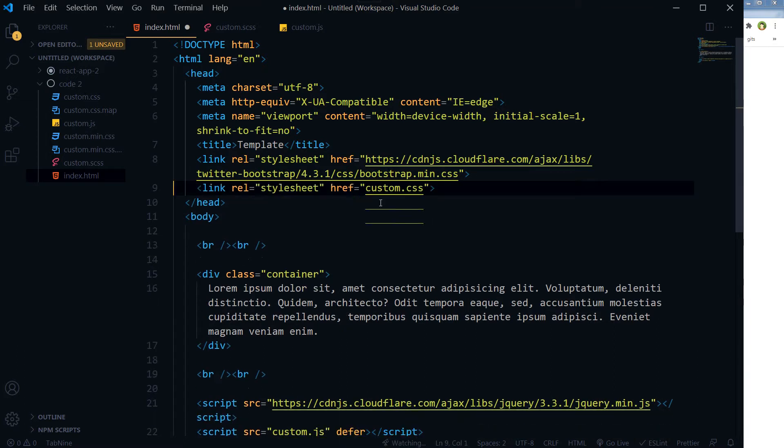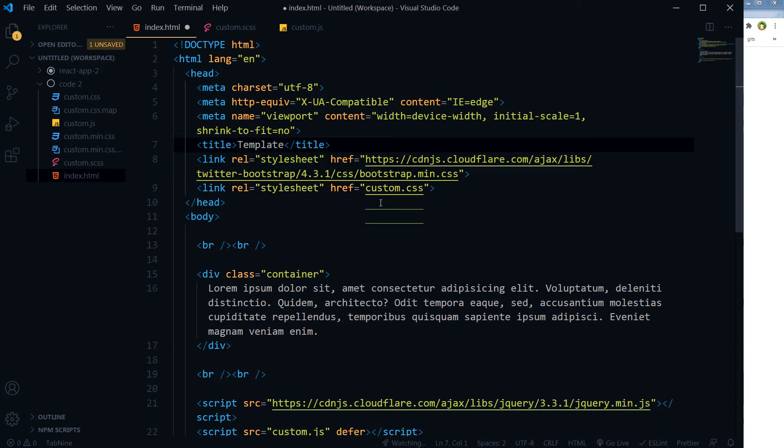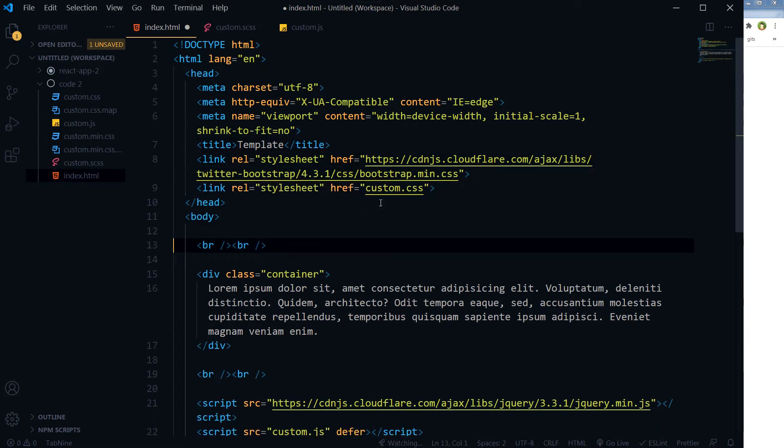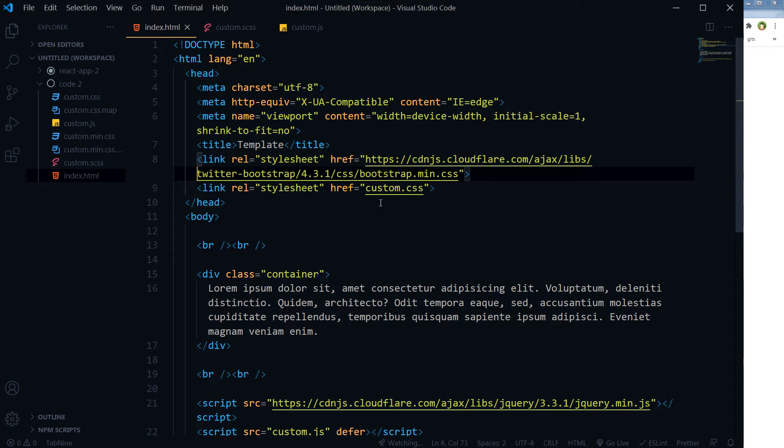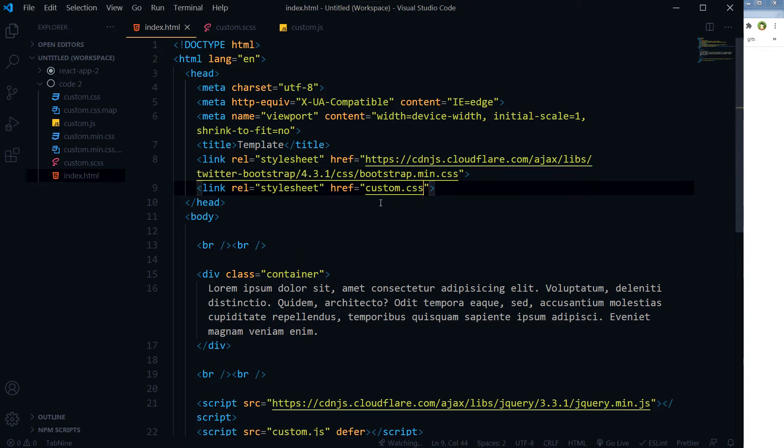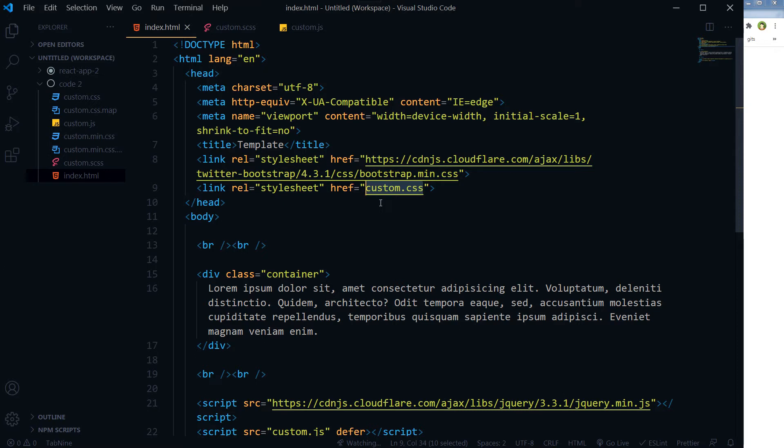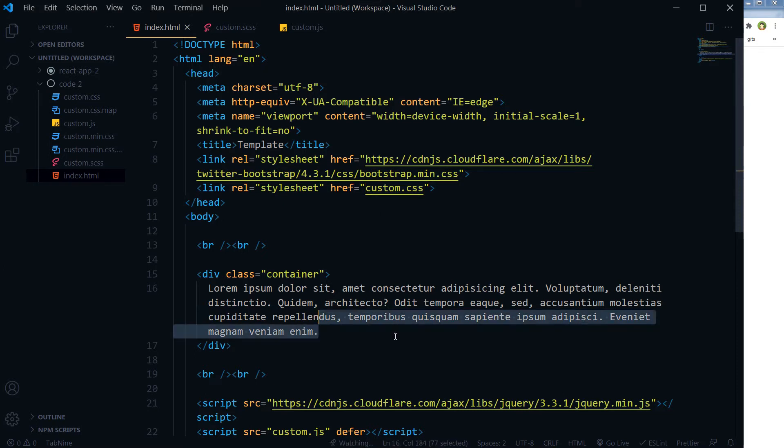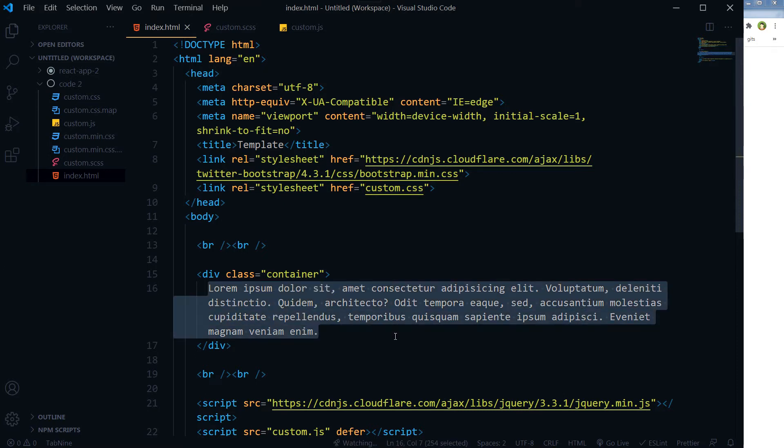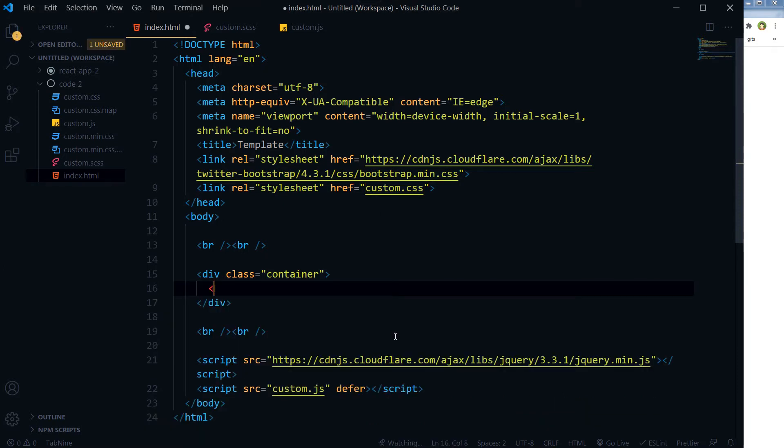I will not use Font Awesome as well. This is my simple index.html file. As you can see, custom.css is linked with it here.